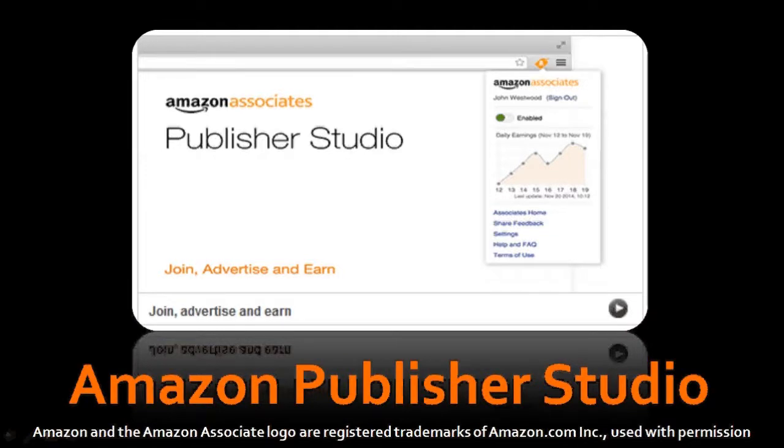That's pretty much what Publisher Studio is and how you can use it on blogs, websites, and social media. I think it's a very useful tool, but I don't think I'll be using it so much on social media sites. I'll probably be using it more on my blogs.